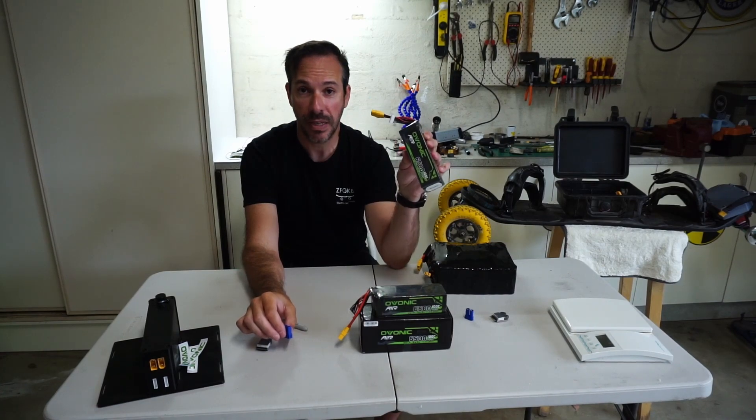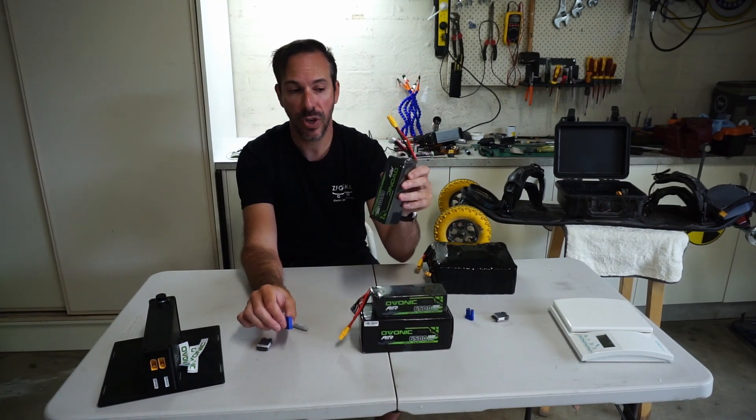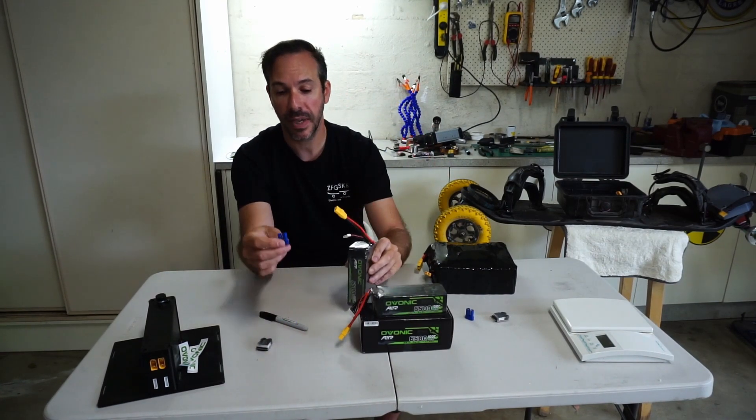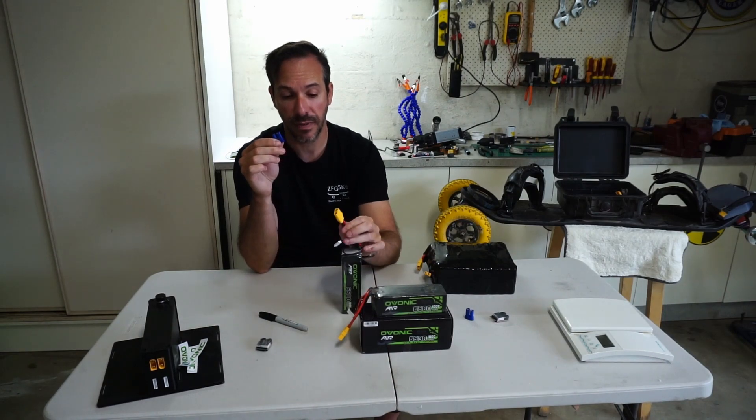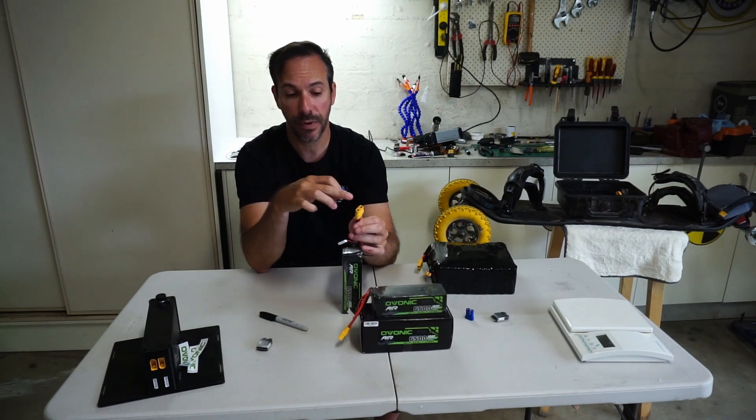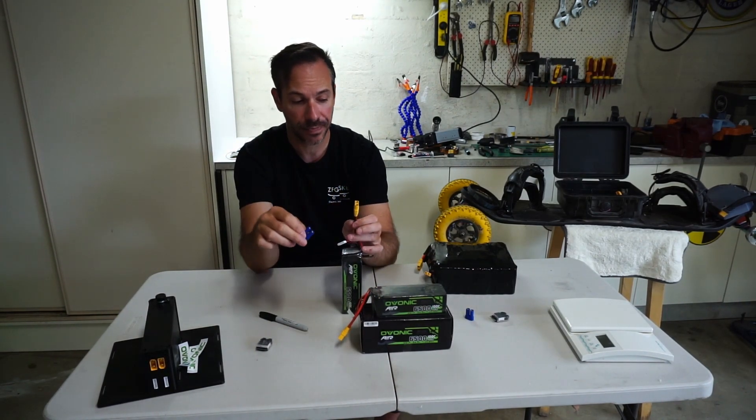These are great, I highly recommend Avonik. I've been using them for a long time. When you buy them they come with these style connectors, so you're going to have to clip them off and put on your XT90s.